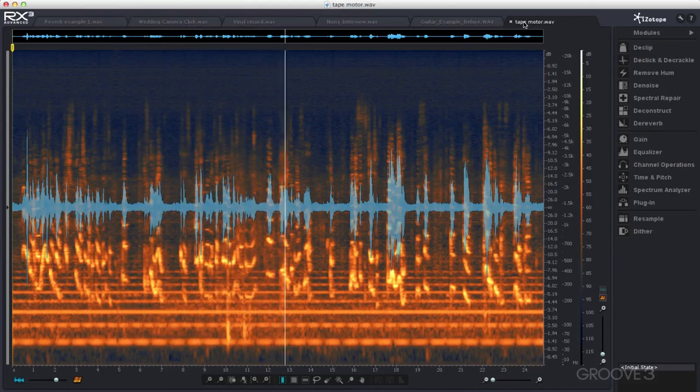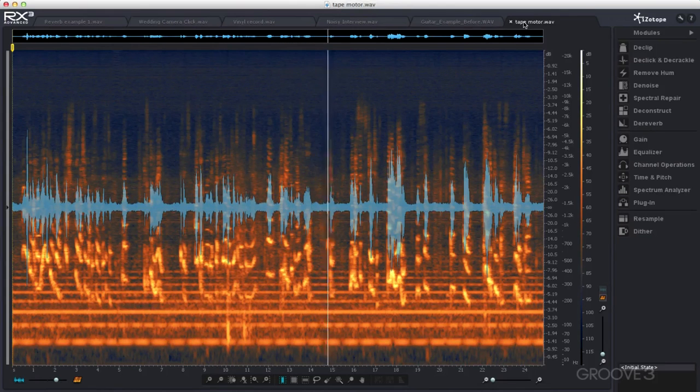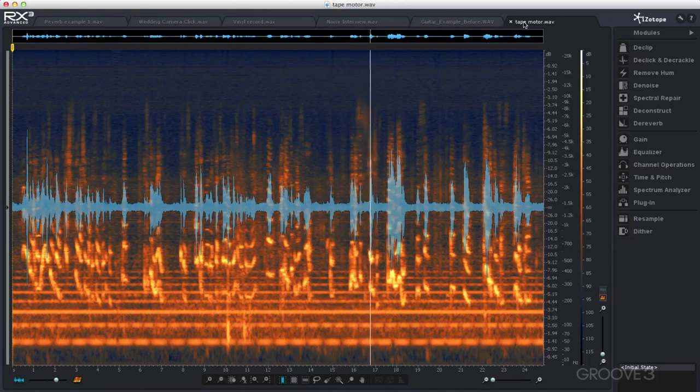Over this video series I'm going to show you how you can use iZotope RX3 to remove these and other unwanted sounds.